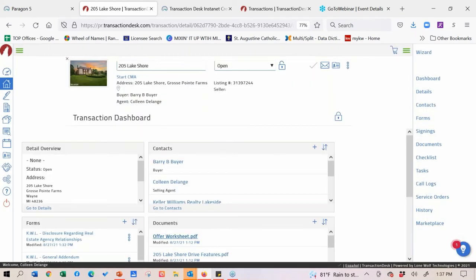So your big takeaway is: do all the heavy lifting in Transaction Desk, because then it's very simple in Authentic Sign 2.0. There's really not a lot you need to do - it will walk you through and guide you through the whole signing process. It will even tag where everyone in the transaction is supposed to sign.